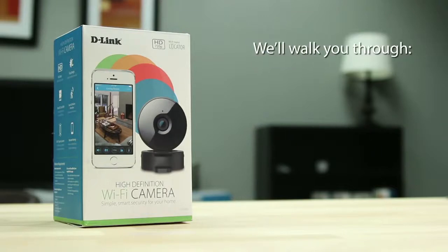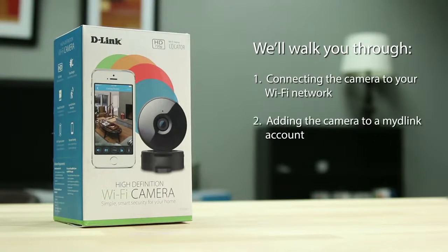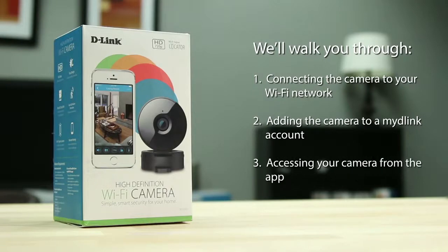We'll walk you through: number one, connecting the camera to your Wi-Fi network; number two, adding the camera to a My D-Link account; and number three, accessing your camera from the app.